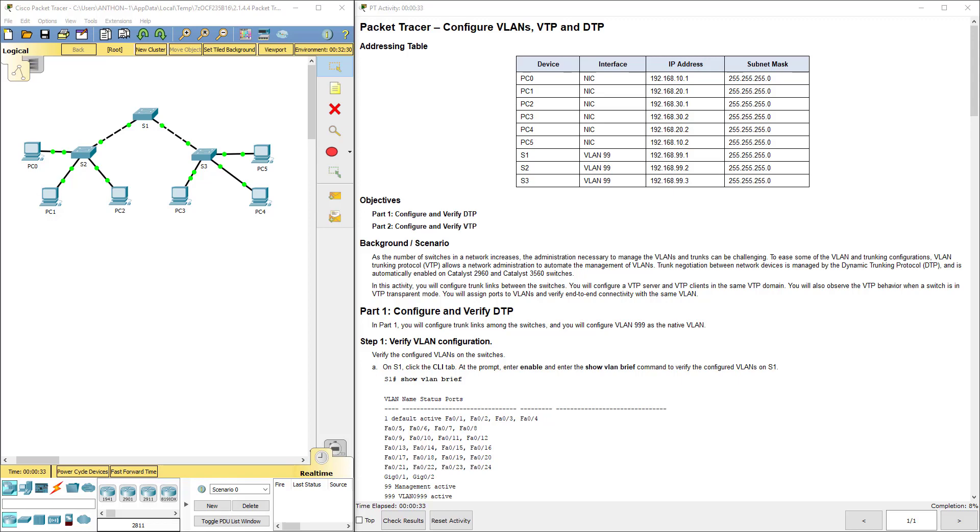Hello everyone. This video walks through completing Packet Tracer Assignment 2.1.4.4, Configure VLANs, VTP, and DTP. This lab assignment is part of the Cisco Routing and Switching Scaling Networks Version 6 curriculum.